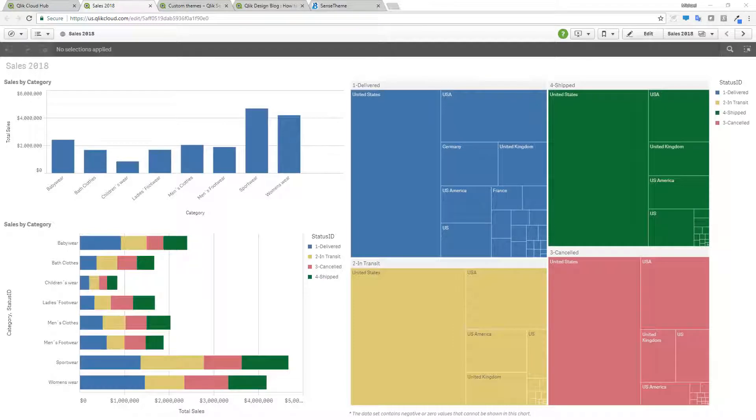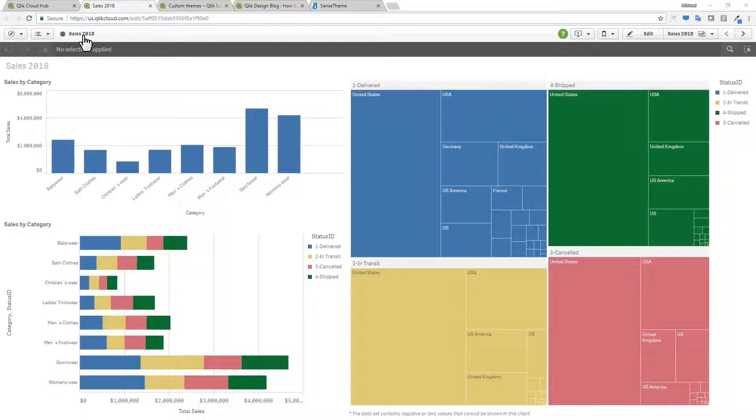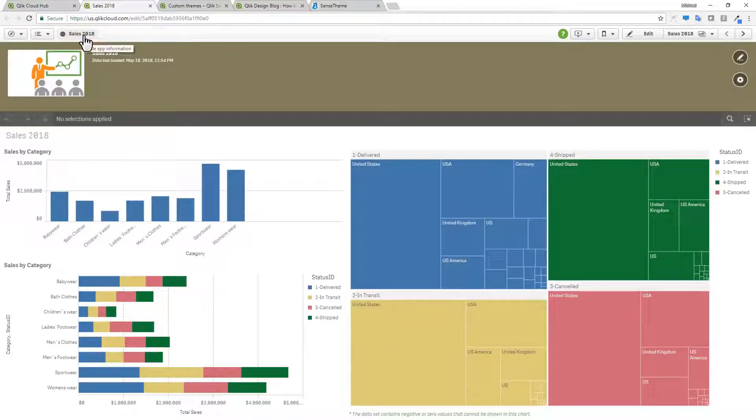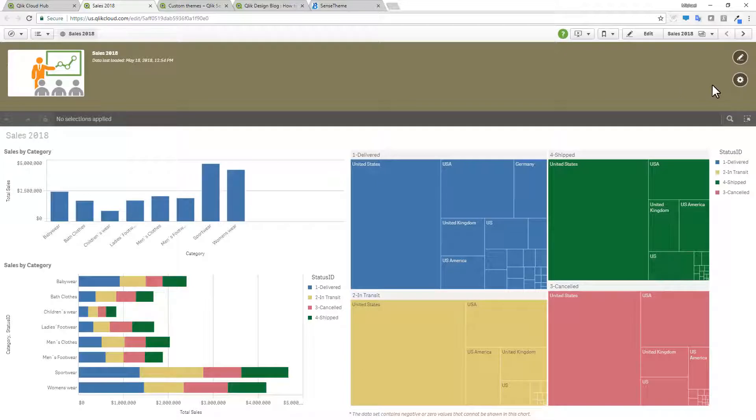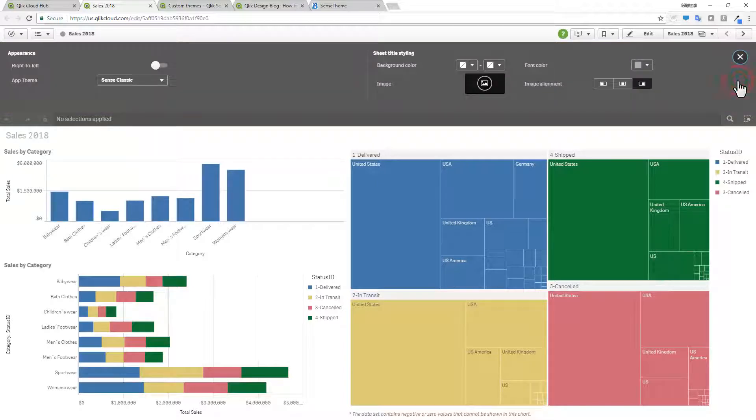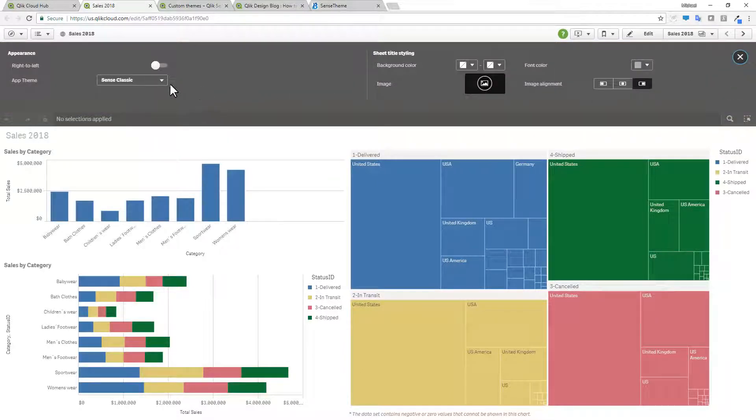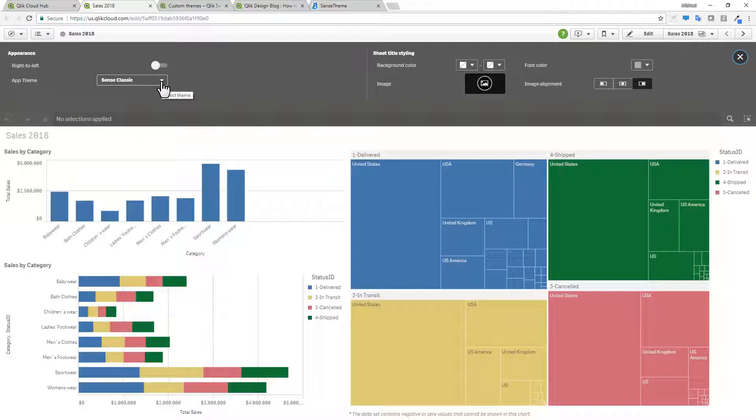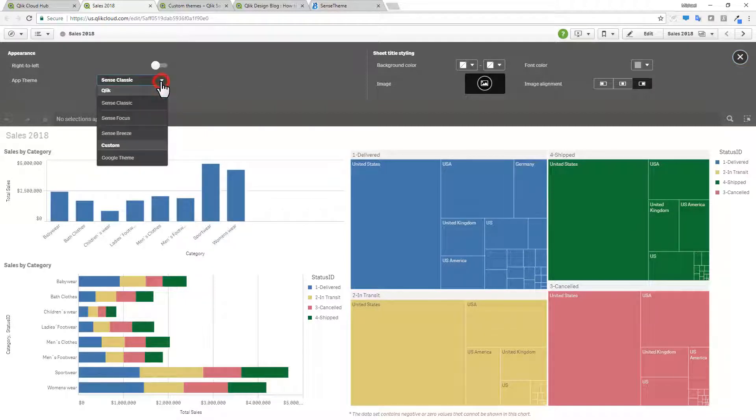Now to get started, I already have an app created and you can see across the title header, if I click that it expands an app information window. And then over here to the right, if I click the app options icon, and then if I choose from the drop down box that's marked app theme, I can choose a particular theme.